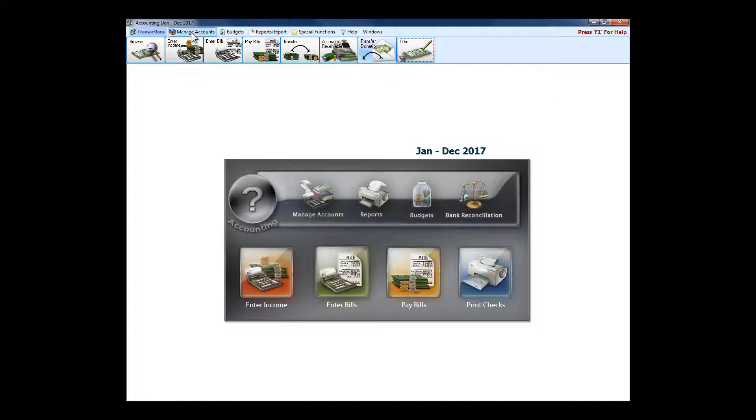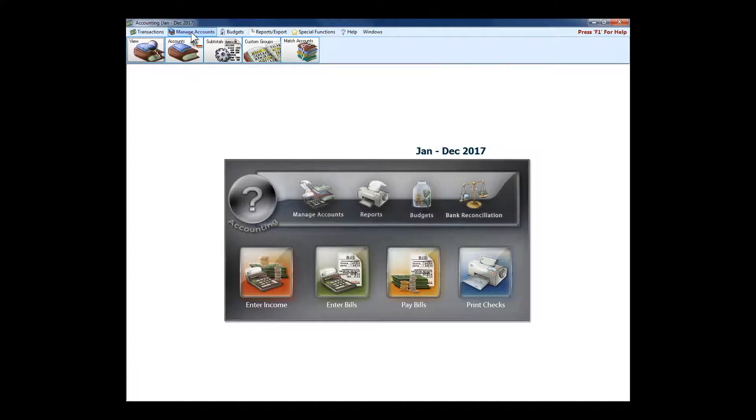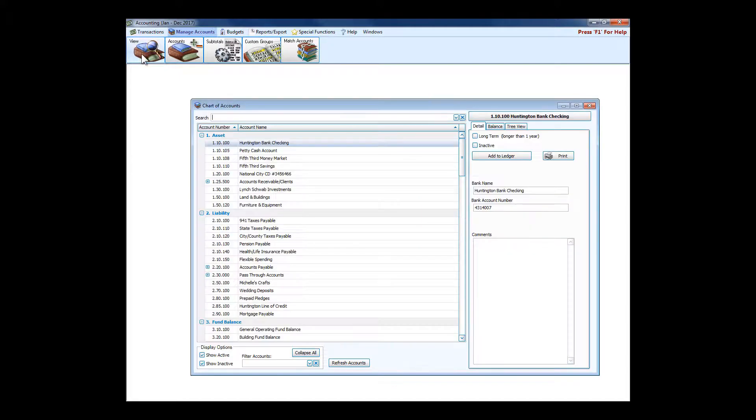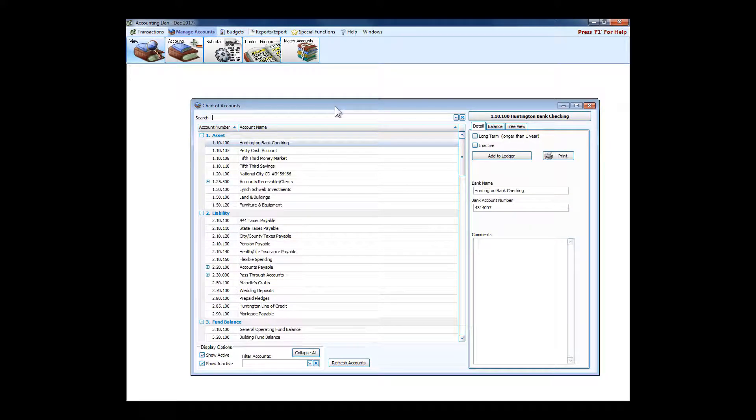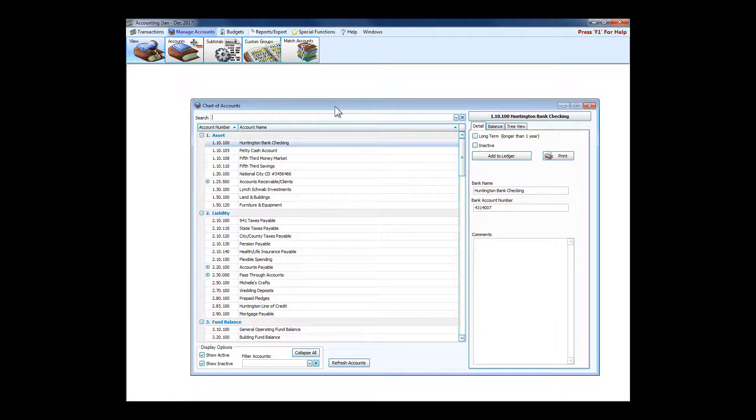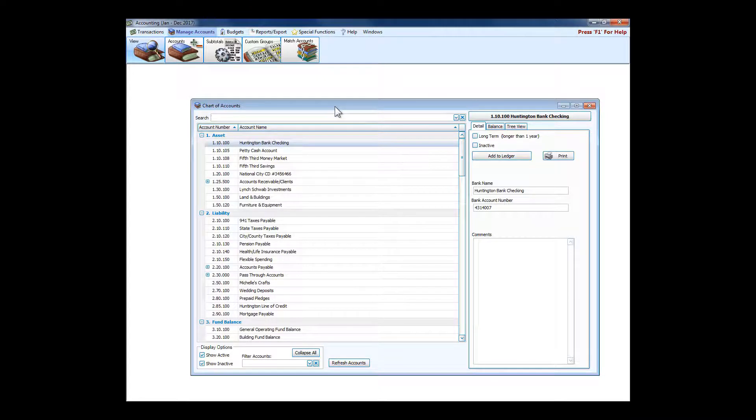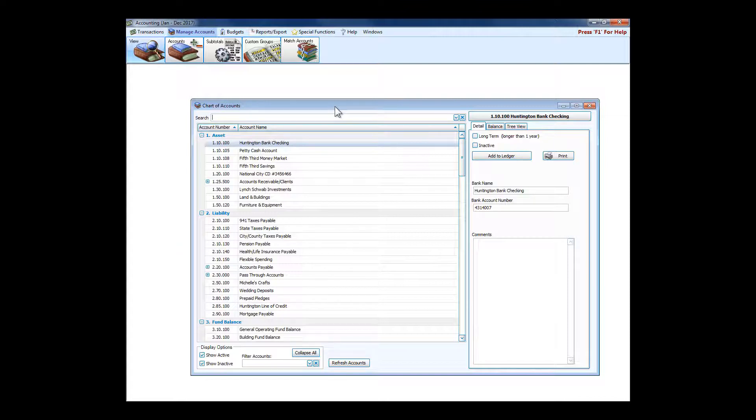Let's look at the accounts in accounting. Church Windows accounting is fund accounting, so it is the kind of accounting that FASB says non-profit organizations and churches should be using to track their money. The nice part of it is with a single asset account you can have an unlimited number of little pockets or buckets of money.